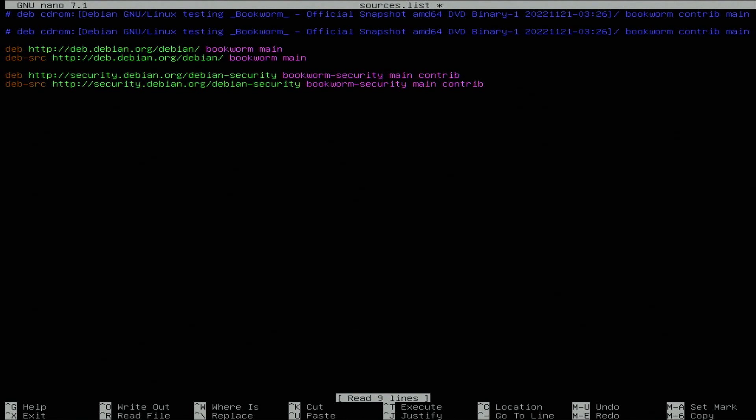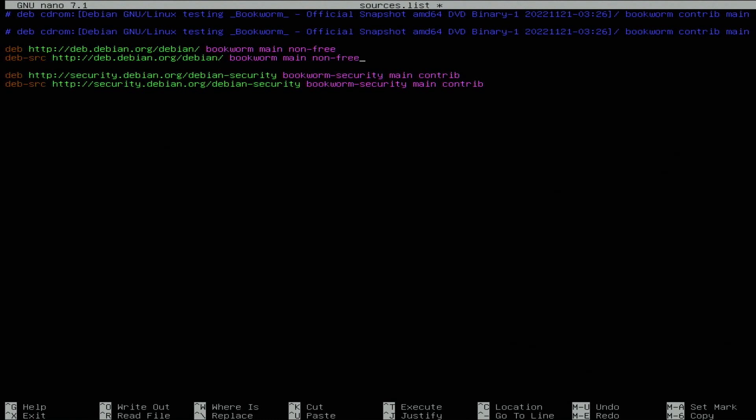We have the Debian main and Debian source. We're going to also be using the non-free. If you don't want to use non-free you don't need to include that, but just to make sure we are able to get everything working correctly with any drivers, we're going to use the non-free versions.